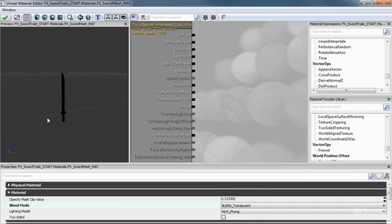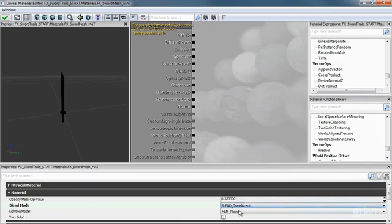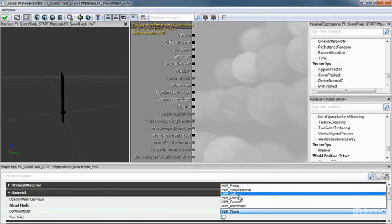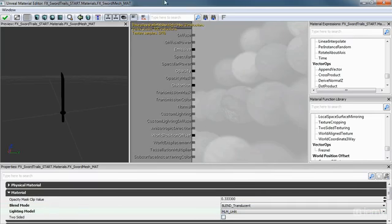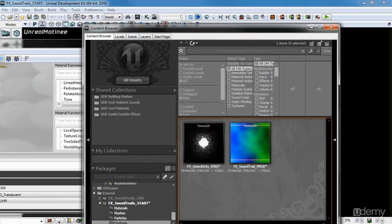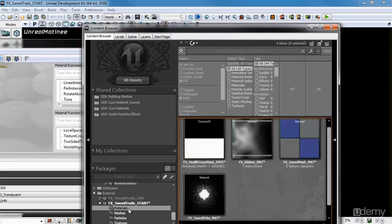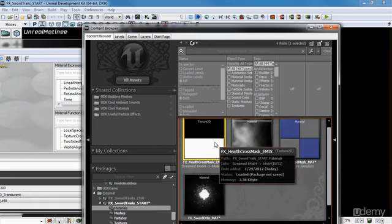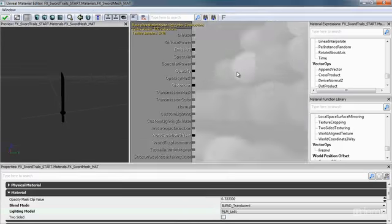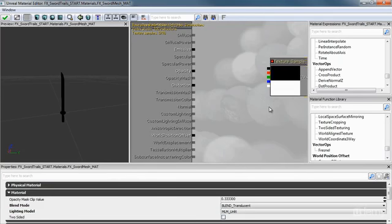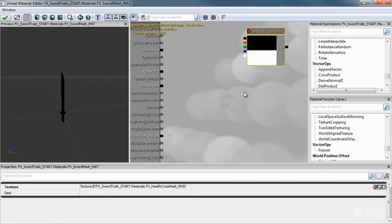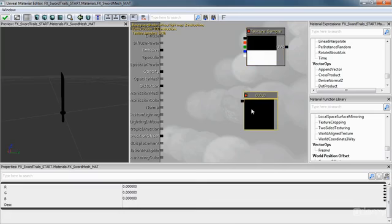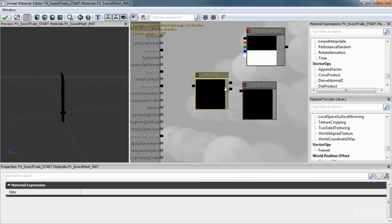We'll leave it translucent and then unlit. Let's bring in the health cross mask that we used before so we can mask out just the top and bottom separately. Take the texture of that, and then hold down T and bring it in so we have a texture sample. Then go ahead and take a constant three by hitting the letter three inside the material editor, and then multiply the two together.